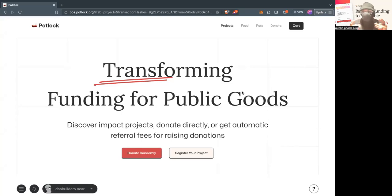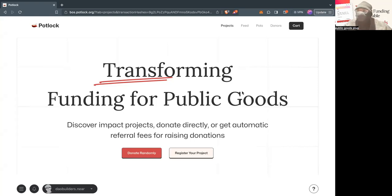Hello, everybody. It's Public Goods Plugout here, and today we have a new feature on Potluck.